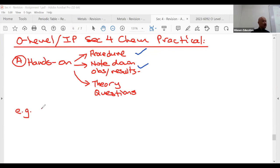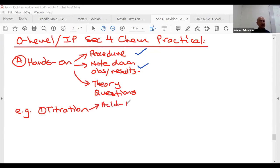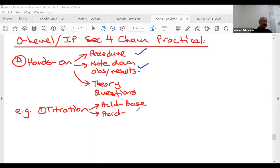Let me list down the topics tested for hands-on. It's always just a few. Atomic structure and bonding — you can't really ask hands-on for those. So it starts from titration, which is very common. Titration has a couple of types. The first is acid-base. I'll do a quick one here; in the workshop for O-level students I'll spend about eight hours on this.